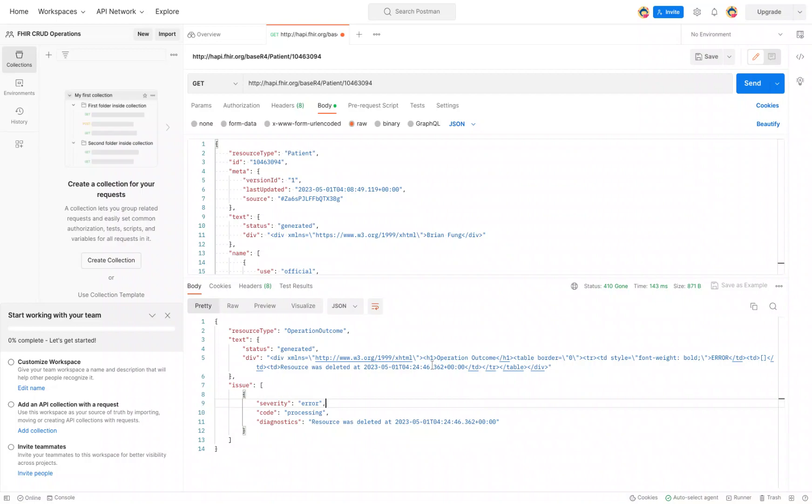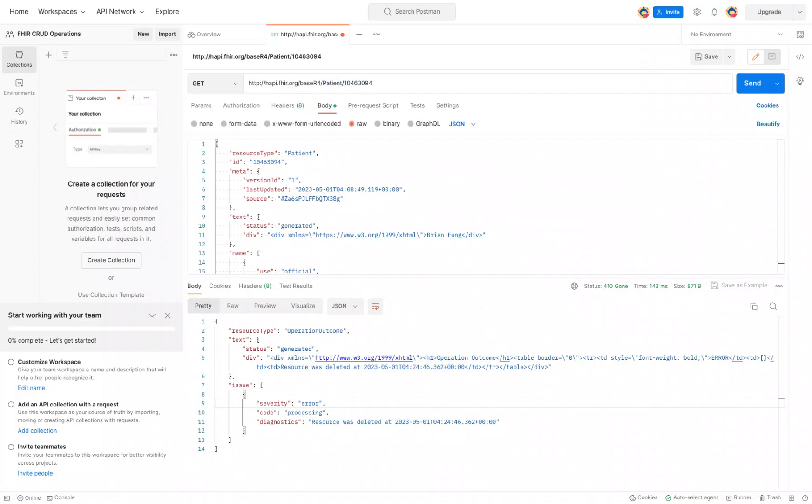We can actually look up the history of the resource using an operation called history. How we do that is we have our base URL, the resource and the resource ID right after it. As expected, we use a forward slash underscore and we type in history.